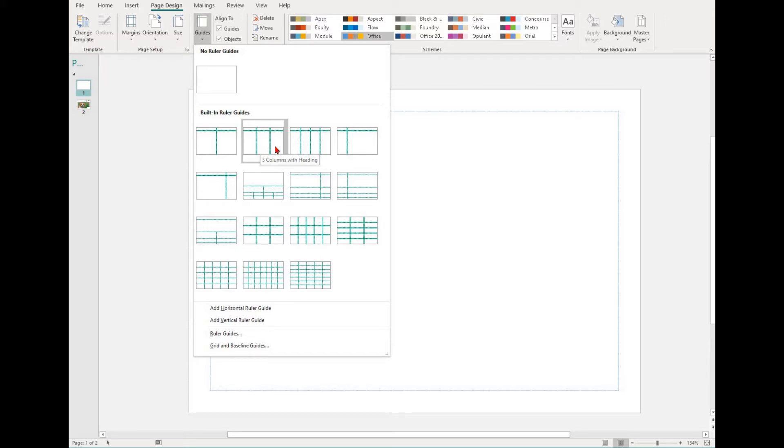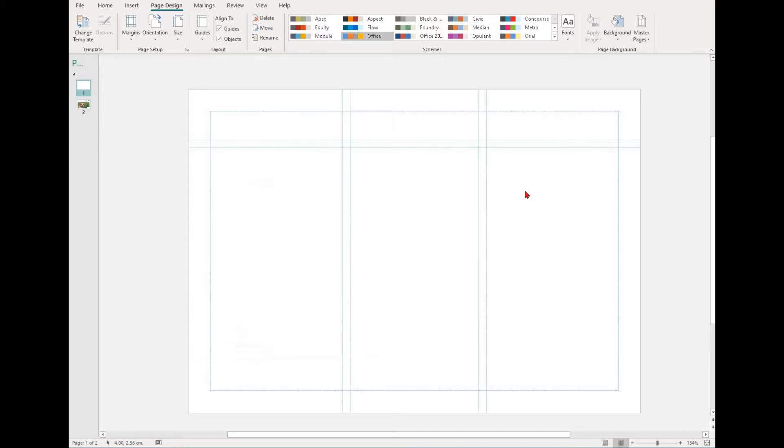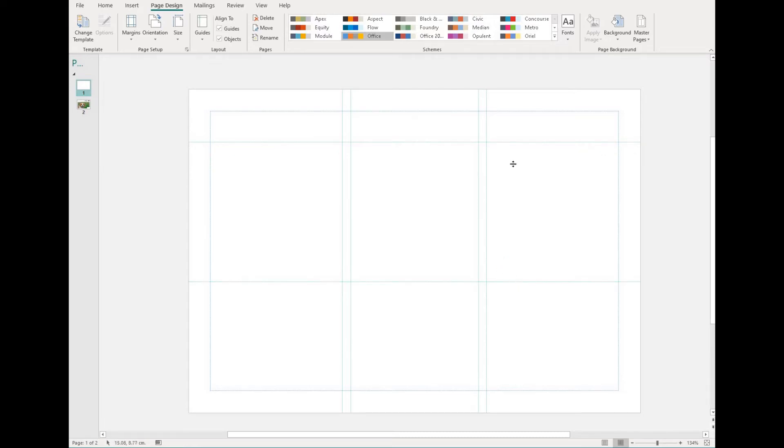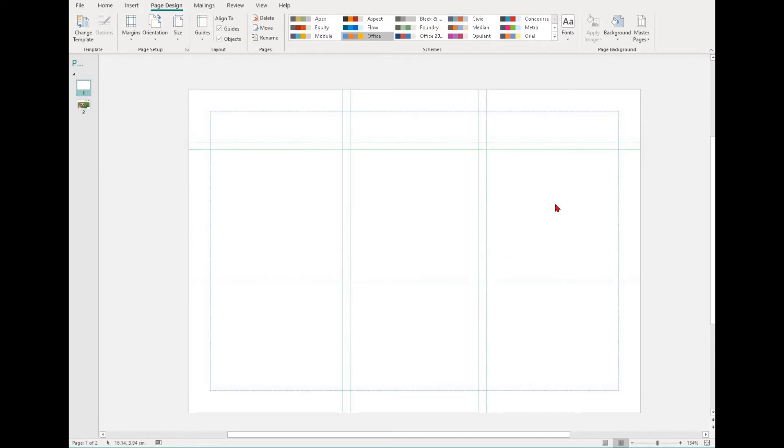If you're making a brochure, you would select the Three Columns with Heading in the Built-in Ruler Guides. Here you can see very clearly where your three pages will be and their margins.